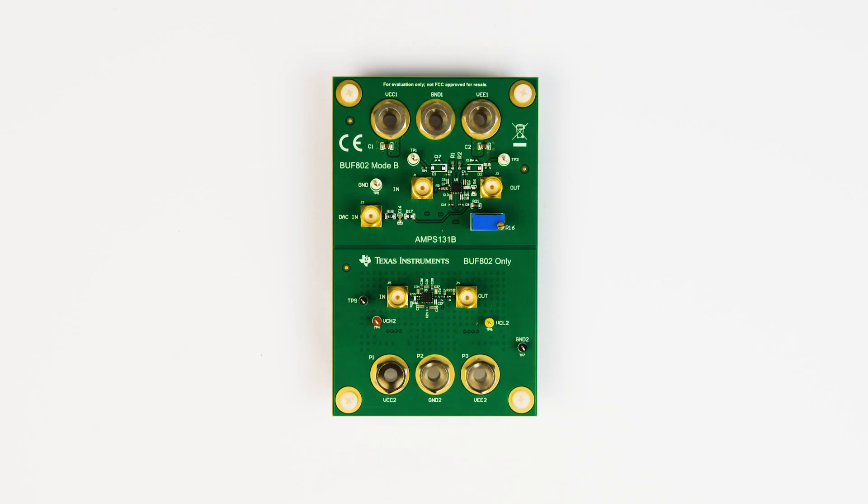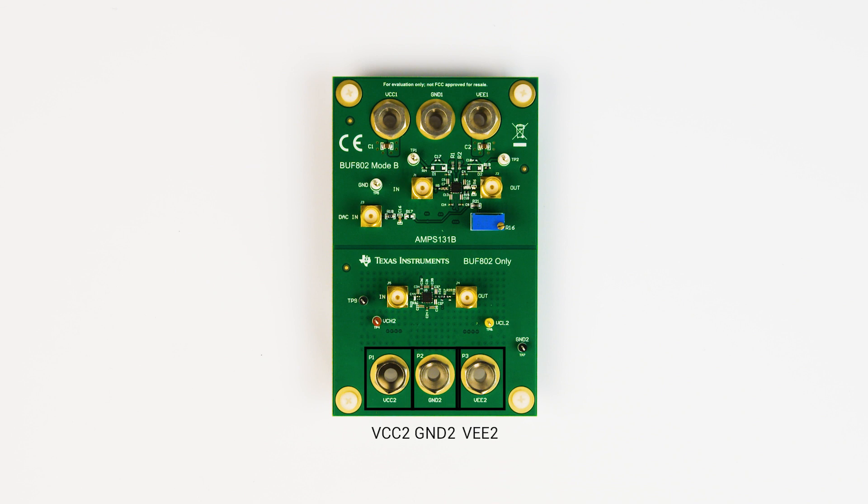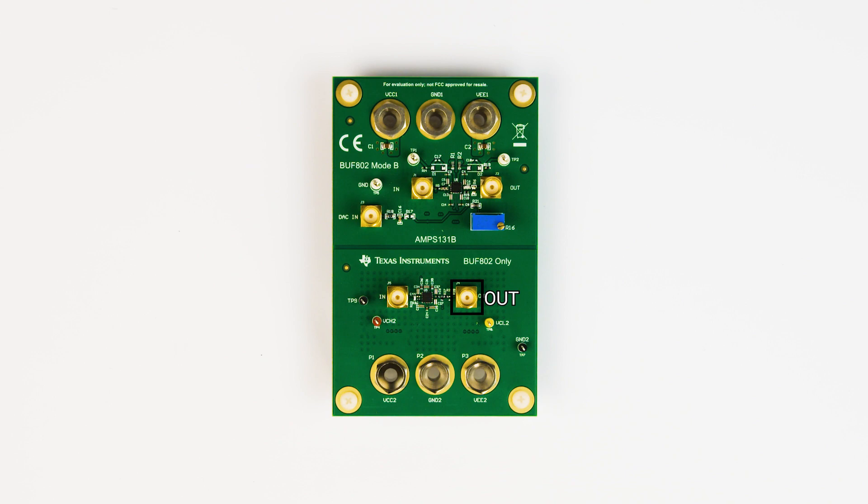To use Mode A, a positive supply, ground, and negative supply should be connected to the VCC2, GND2, and VEE connectors at the bottom of the board. Then an input can be applied at the in-SMA connector, and the output can be observed on the out-SMA connector.